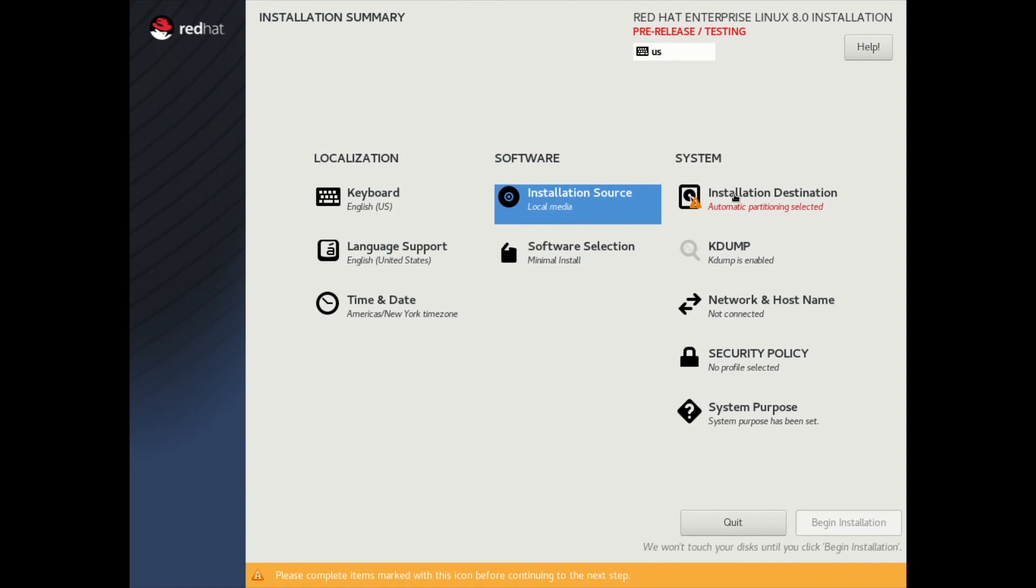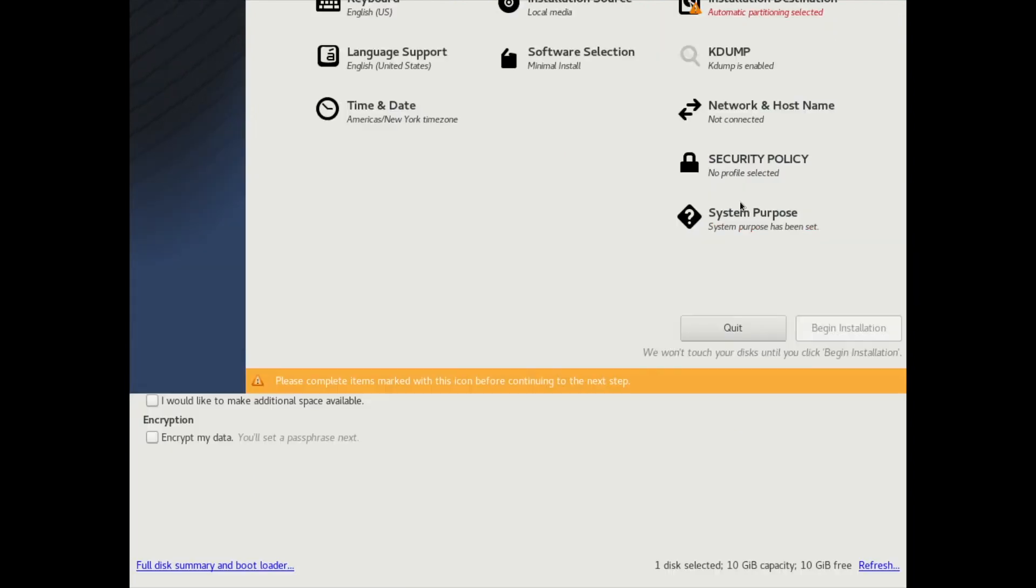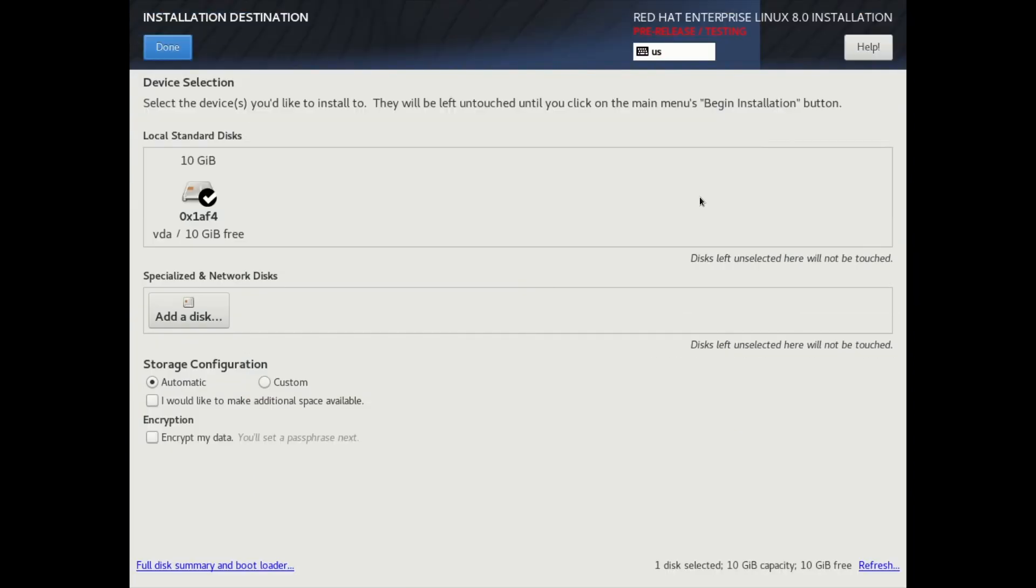Another change, if we look under the Partitioning tool here, RHEL 8 now supports LUKS 2 encryption. And if you click Encrypt My Data from the Anaconda installation here, it'll use LUKS 2.